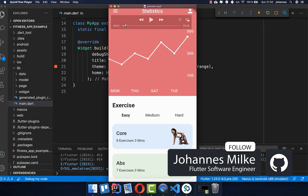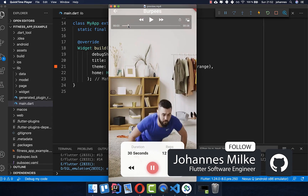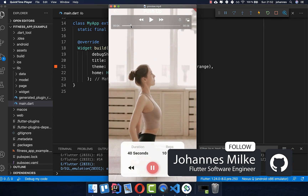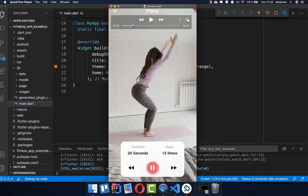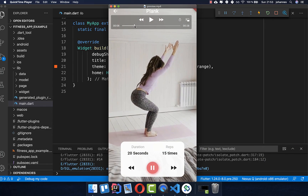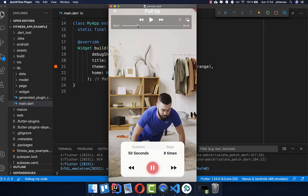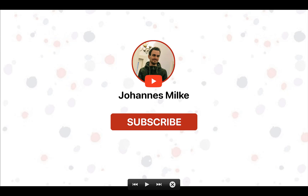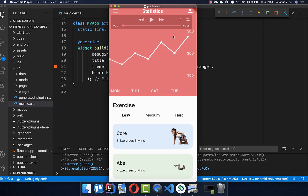Almost everyone is doing sport and we want to build here a fitness app where you have different workouts and you can actually do the same workout like the persons in these videos. We want to get started here with this page of our design — we want to build a line graph at the top where we have our statistics, and below it we want to build all the exercises.